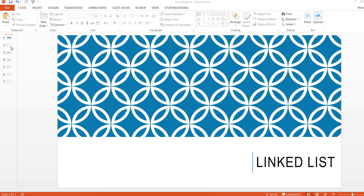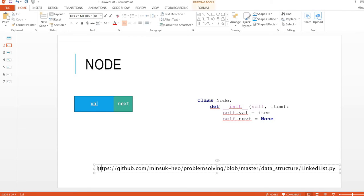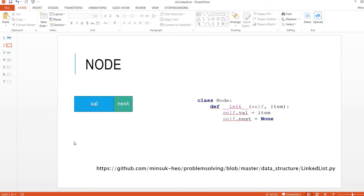Hi, today we are going to take a look at linked lists. Before we go ahead, if you want to find the Python implementation of the linked list, you can go to my GitHub and download and play with it.